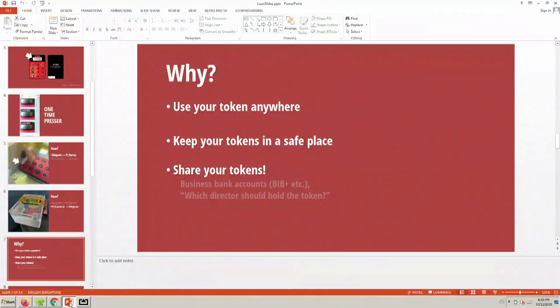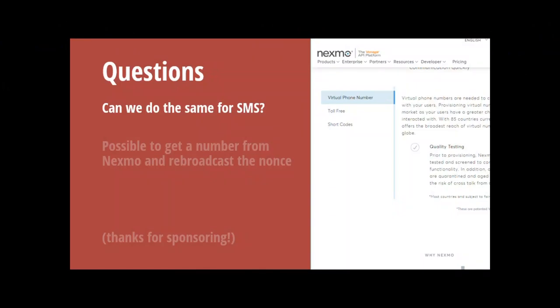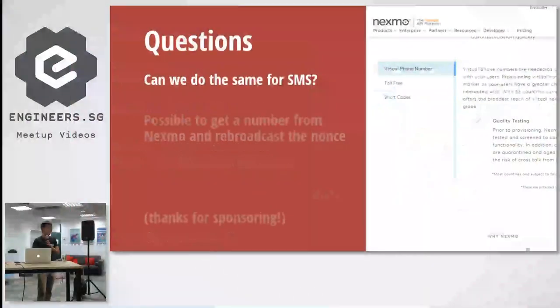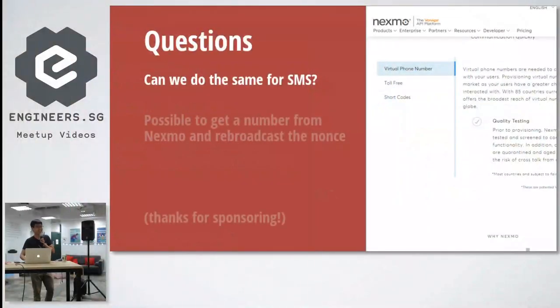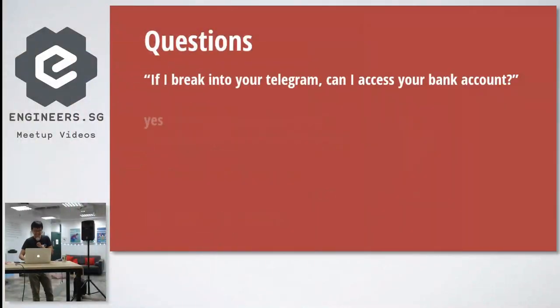So I get some questions. Why don't you do this electronically, like using an optocoupler? Because this is my main banking token, I can't afford to break it, so I can't do that. Can we do the same for SMS? Maybe you can try using like Nexmo to rebroadcast. Maybe. Yeah, thanks for sponsoring.